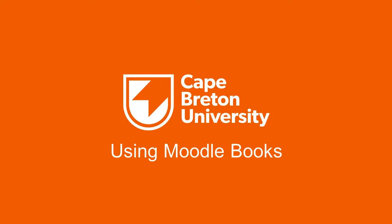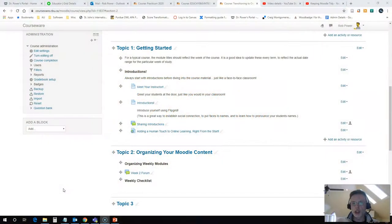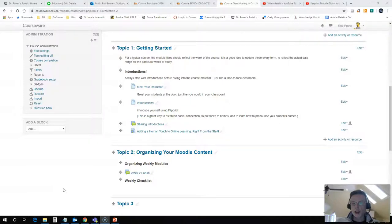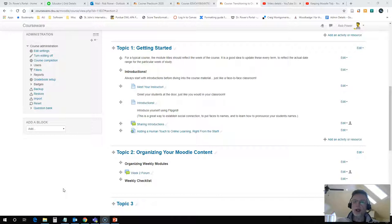Hi, Rob here again from the Department of Education at Cape Breton University. What we're going to look at in this video is how to create a Moodle book and how to use that to organize some of your content for your students.